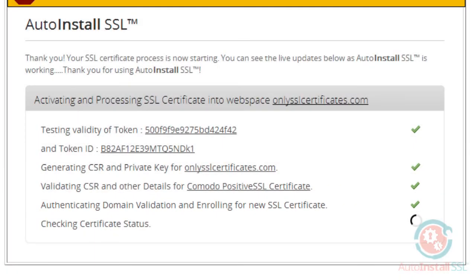For organization-validated and extended validation certificates, the validation process requires a few more steps, and the Auto-Install SSL process will pause and direct you to complete those necessary steps.